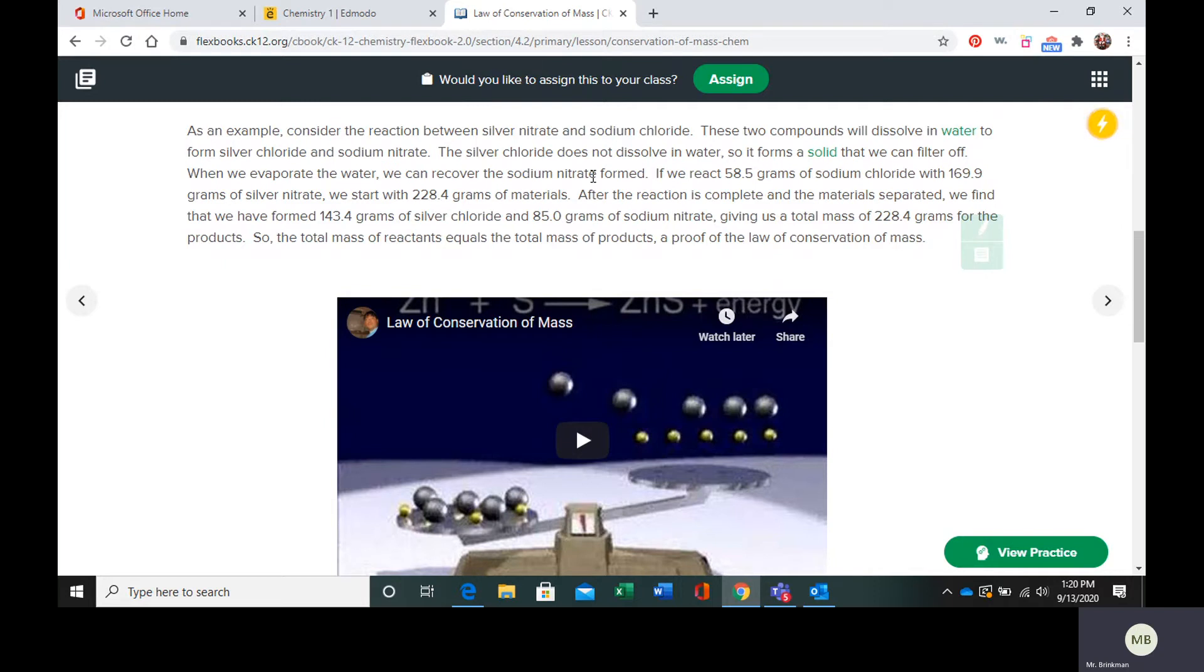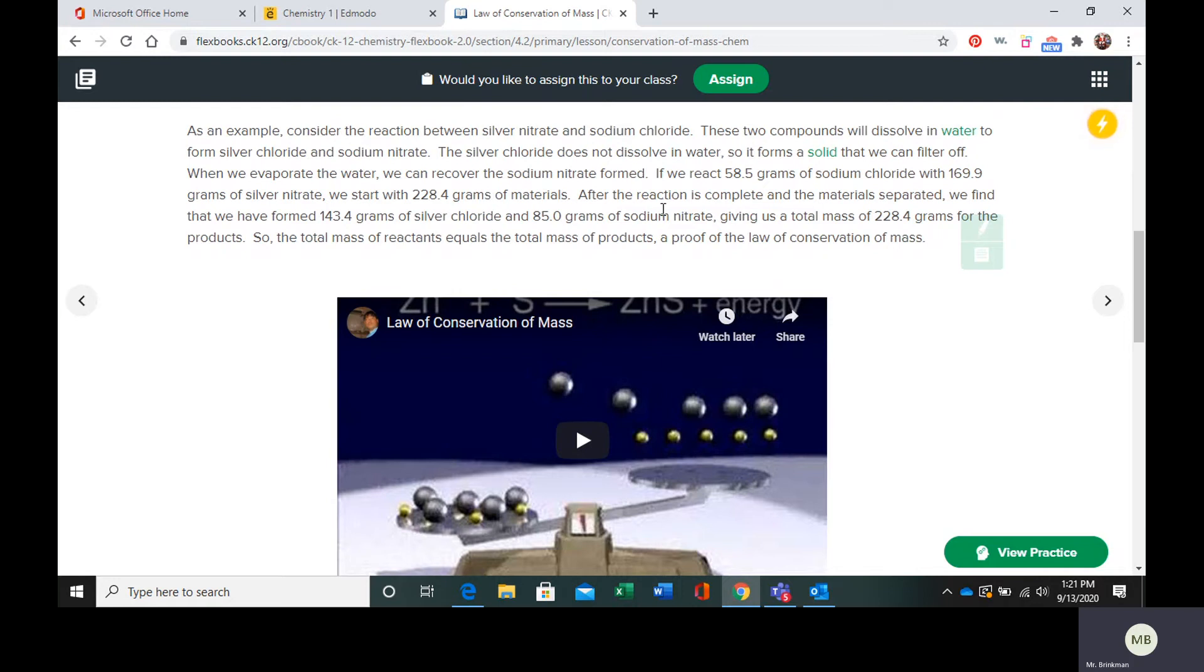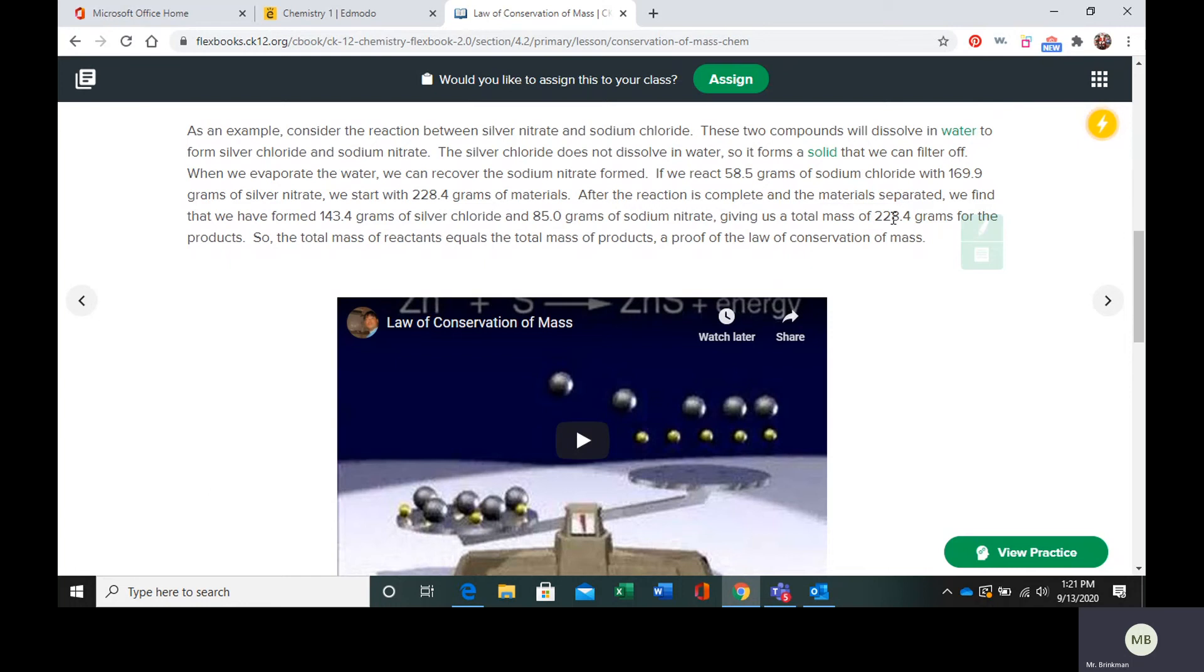Let's say we react 58.5 grams of sodium chloride with 169.9 grams of silver nitrate. We're going to start with 228.4 grams of materials. After the reaction happens and we separate the materials, we're going to find that we have 143.4 grams of silver chloride and 85 grams of sodium nitrate. If you add those together, you realize that you end up with 228.4 grams of material.